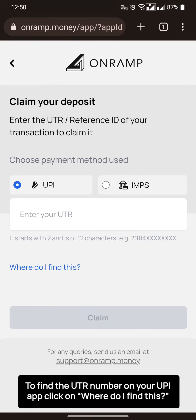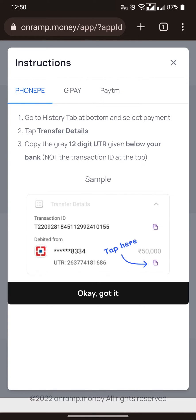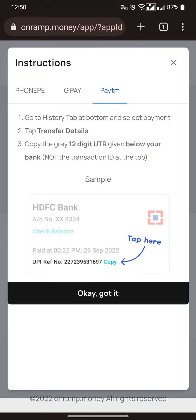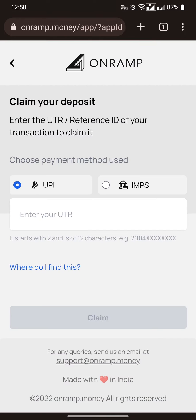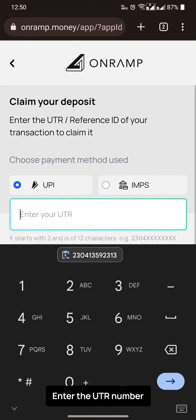To find the UTR number on your UPI app, click on 'where do you find this'. Then enter the UTR number.